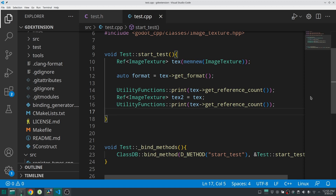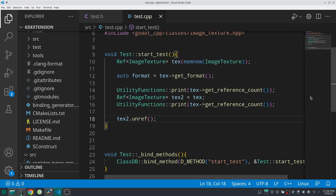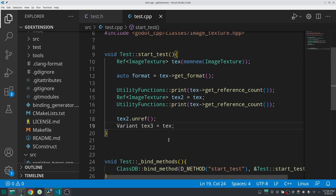One thing I noticed when working with the Ref class is that you cannot assign it directly to a null pointer. To un-reference it, call the unref() method using dot notation (not arrow), and this will unreference the ImageTexture. You can also assign the tex object to a Variant, and that works too — but in C++ I prefer to work directly with the Ref class.